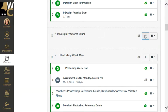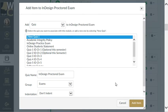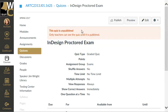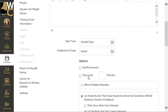To begin, I'm going to create a quiz inside my module. It's going to be a new quiz, and I'm going to name it the InDesign Proctored Exam. Once I have it in my module, I can click on it to add settings and create my questions. I'm going to edit it to go into my settings and make sure that it's set as a graded quiz.